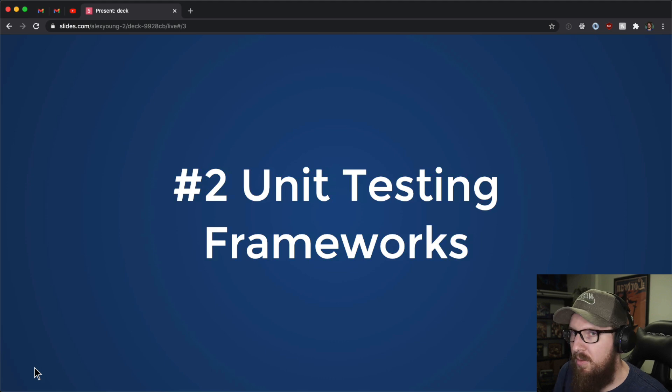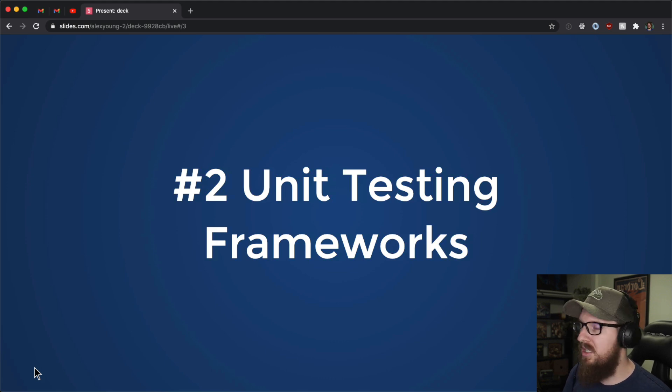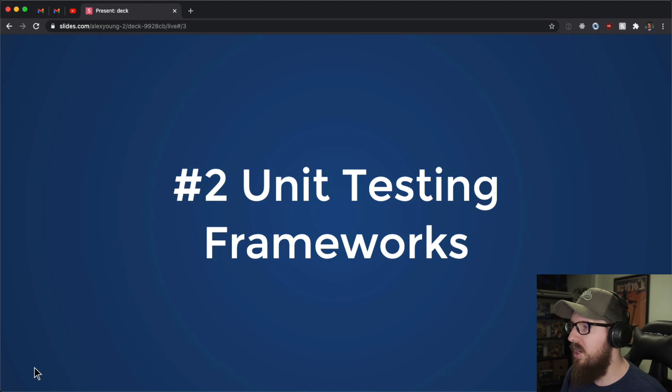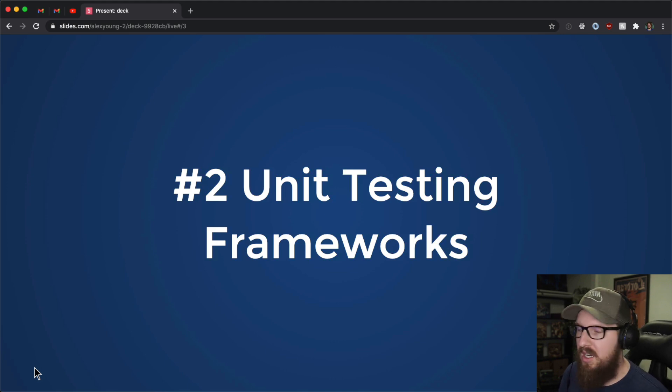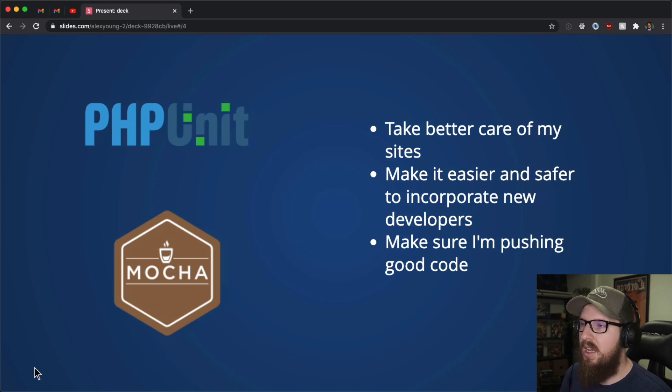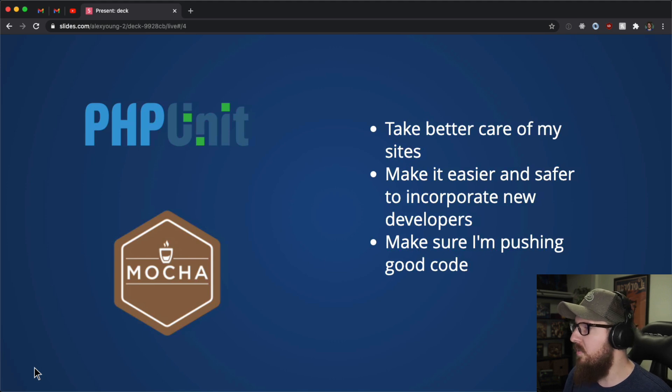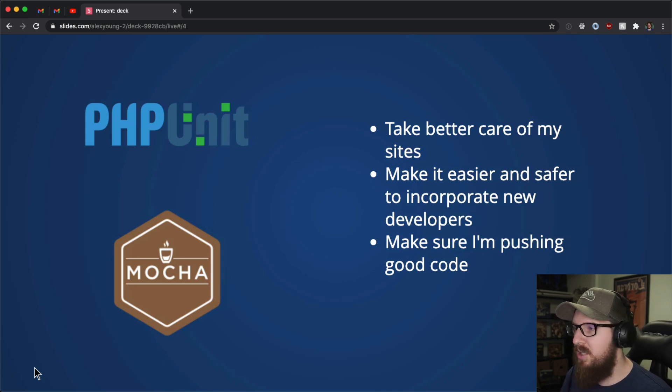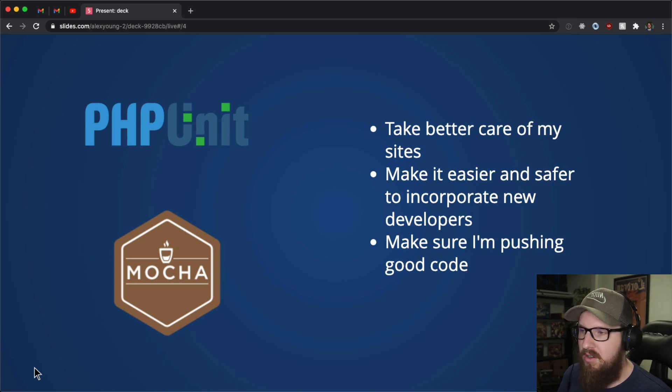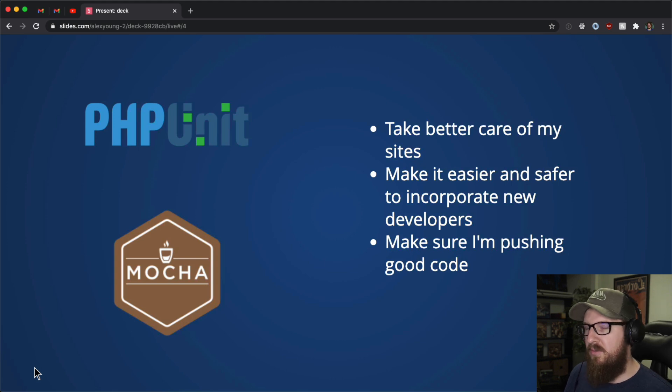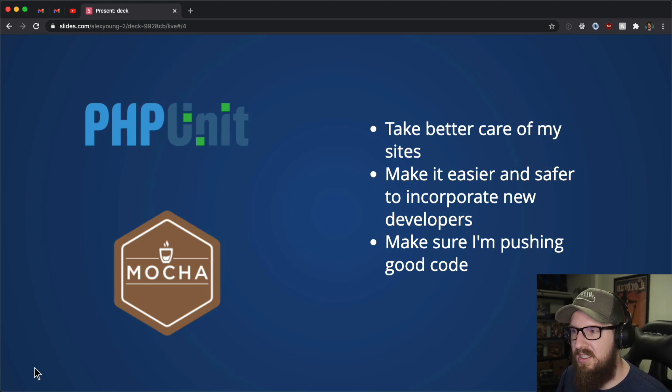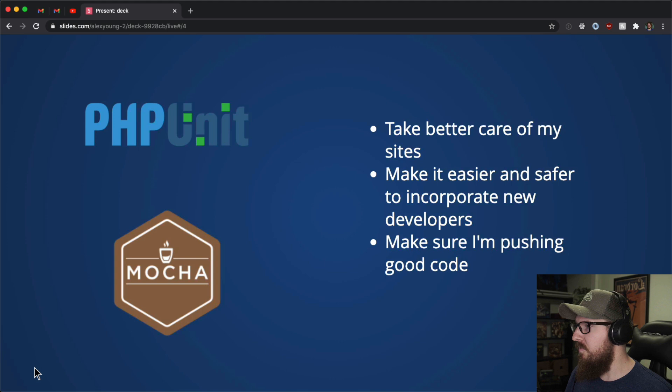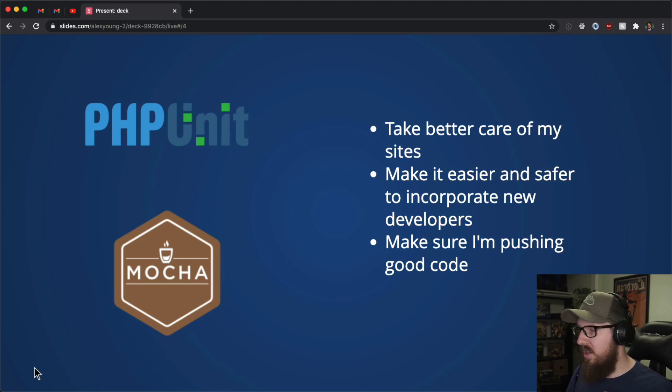Number two is unit testing framework. So in my current job, this is going to be a task that I'm going to be working on very shortly where I'm going to be making sure that our WordPress project is a little bit more bulletproof than it is right now. I'm going to be using PHP unit most likely for this. And the main reason why I want to even incorporate tests is because I want to take better care of the sites that I work on. We're expanding our team, so I want to make sure it's easier and safer to incorporate new developers in it and make sure that I'm pushing good code.